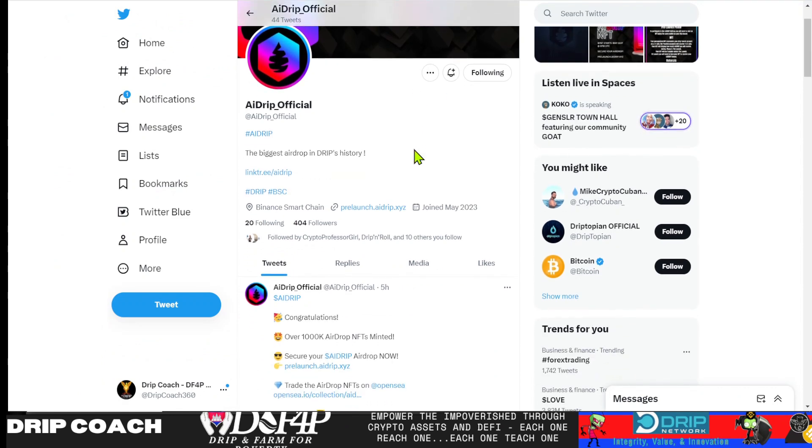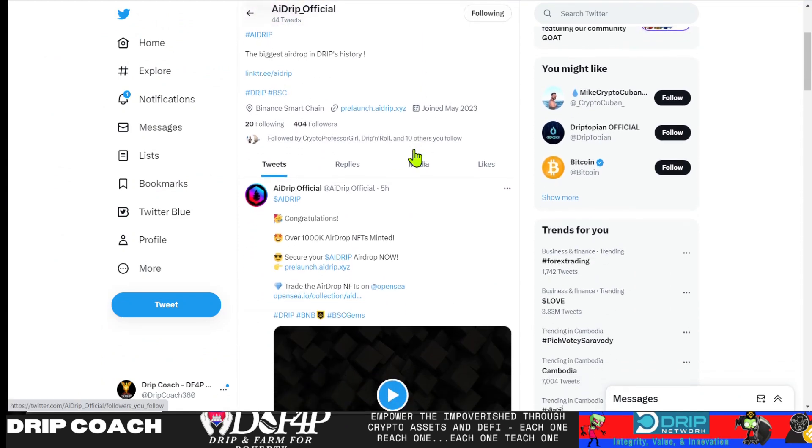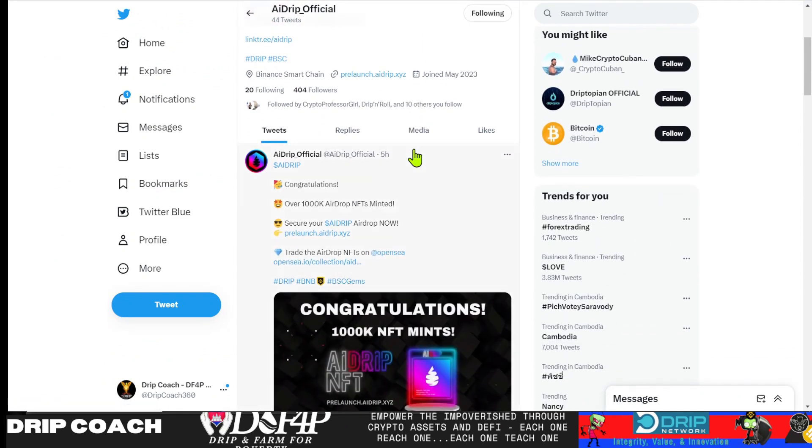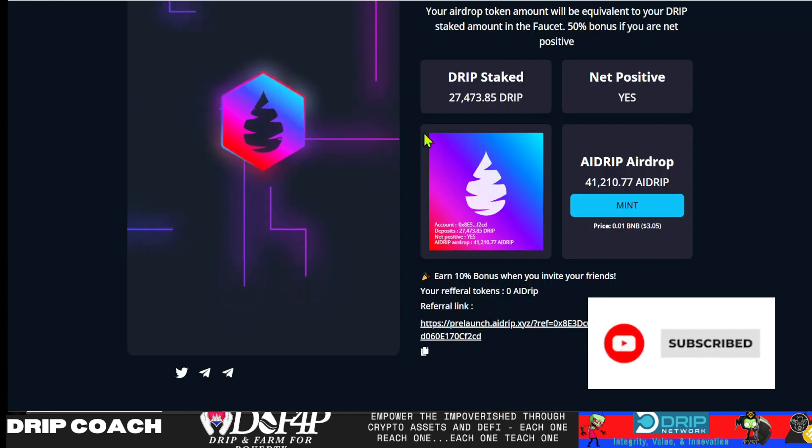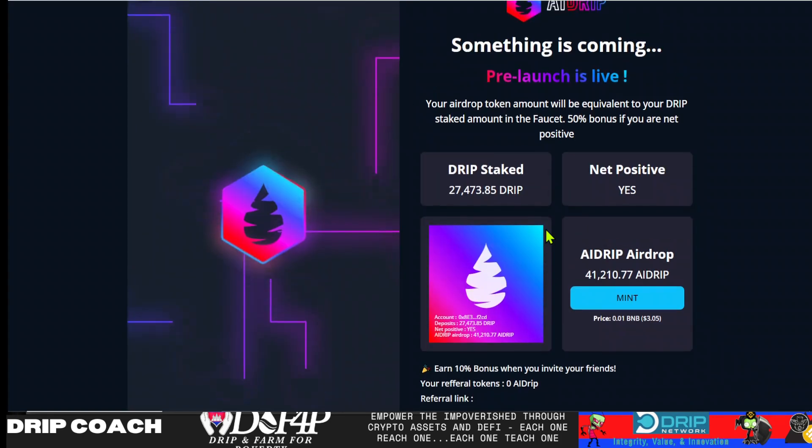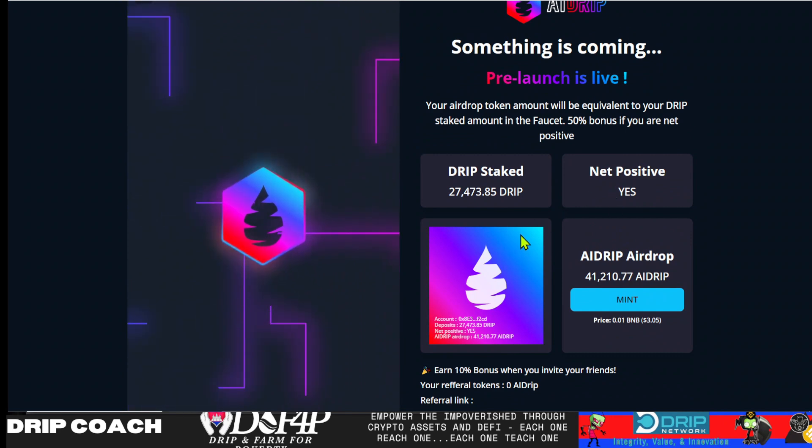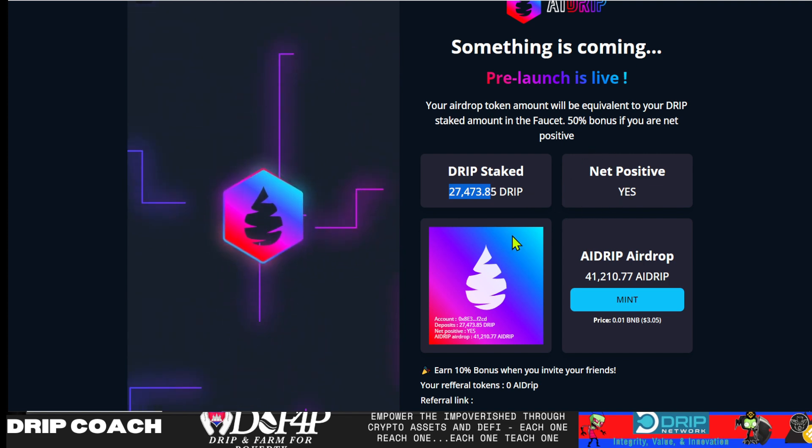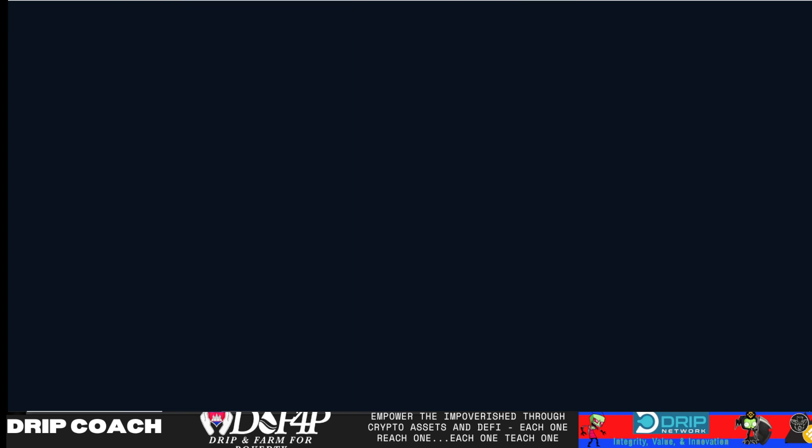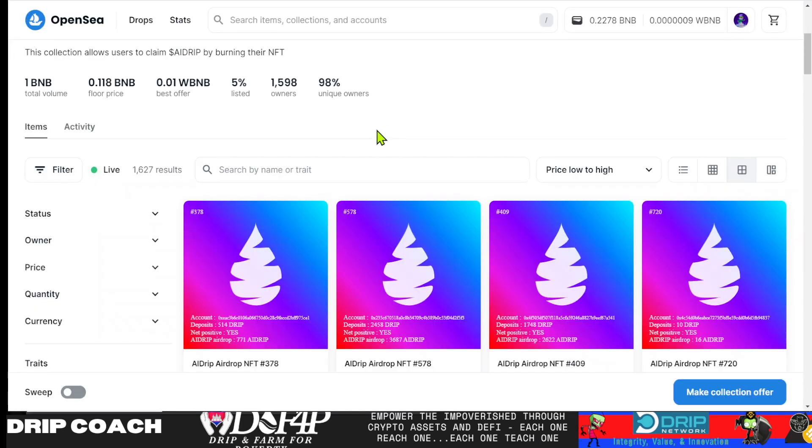so go to their Twitter page and you can mint. So basically what they're allowing you to do is you get this NFT that is a representation of your faucet. And if you have a net positive balance you get 50% more. So it's basically whatever staked. And then if you're net positive, 50% more.